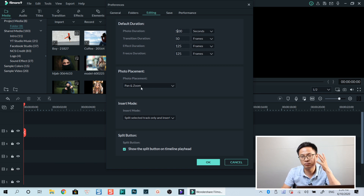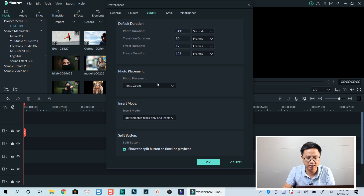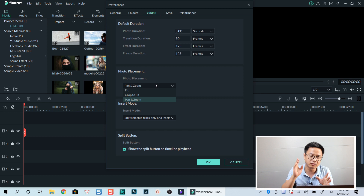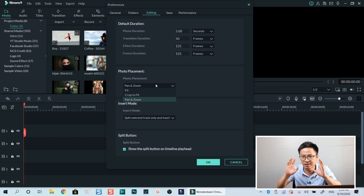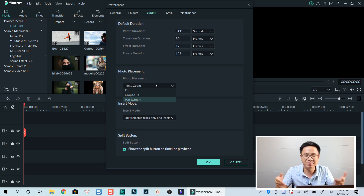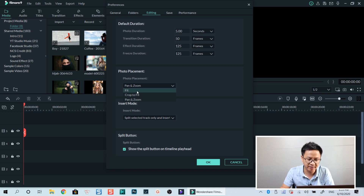For the photo placement, I want to have a pan and zoom effect — normally it just drops or fits, but here we have pan and zoom. I always want the image to pan and zoom a little bit — that's just my personal preference. If you don't want it, you can select drop to fit or something like that, and then click okay.